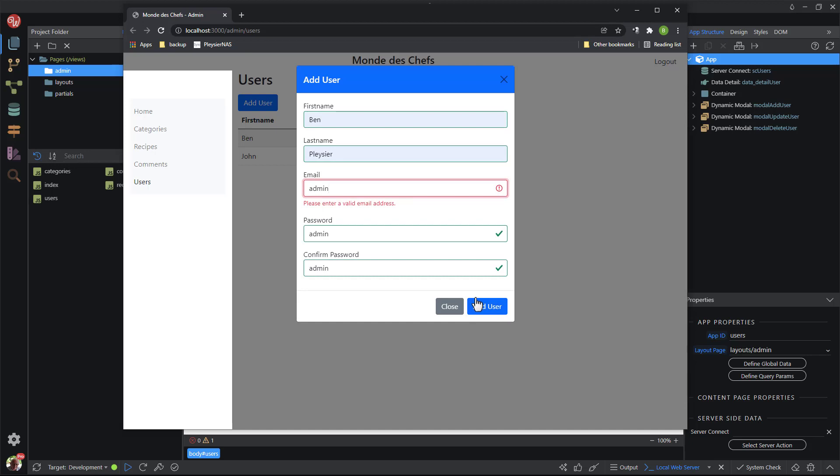When I hit the add user button, we see an error message. This is caused by the validation rules that I have set for the email address. This field requires a proper email address. But as I have said, for the administrator I prefer something that requires a lesser number of characters.